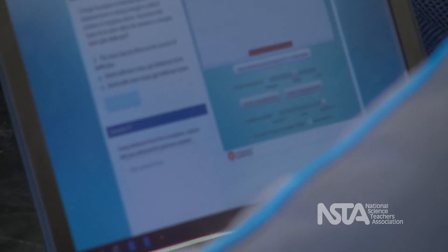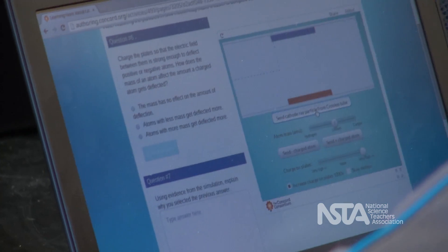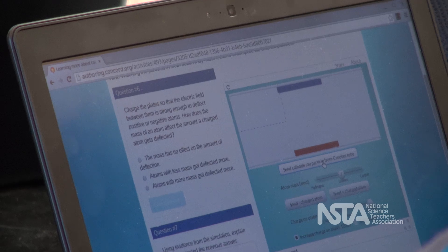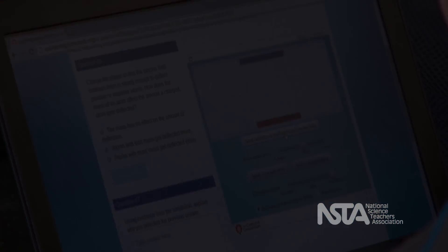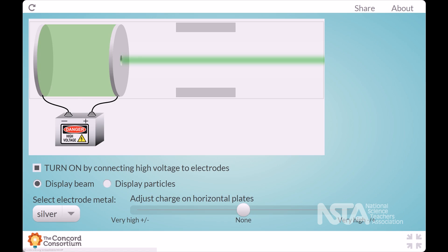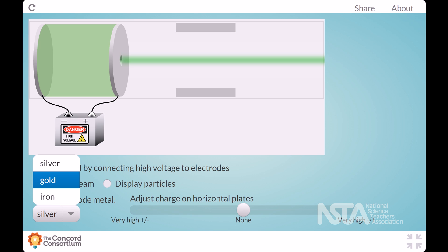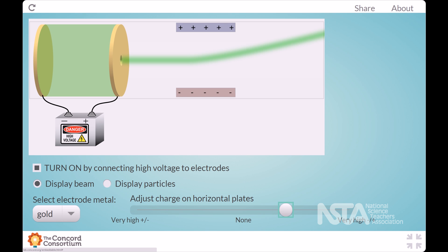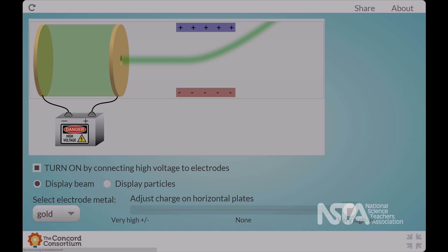In this video we will see a couple of simulations students used as the source of evidence to refine their models of atomic structure. The first simulation is basically a recreation of Thompson's cathode ray tube experiments. Students could vary the metal and see that a green beam is always created, and that green beam always bends towards the positively charged plate.